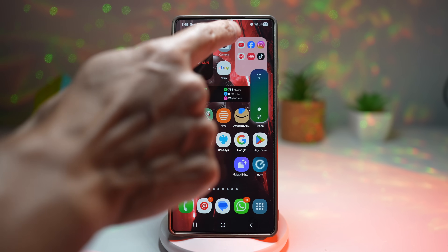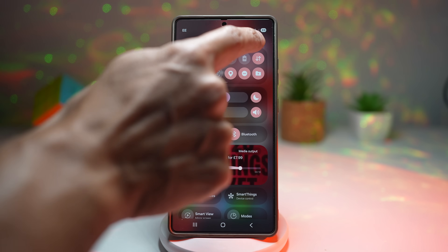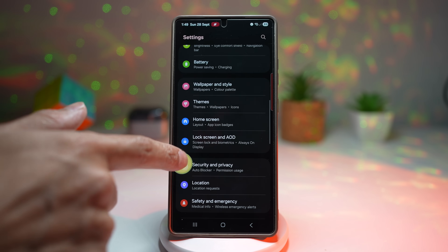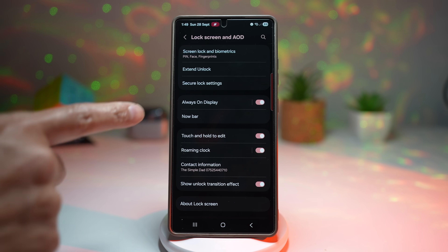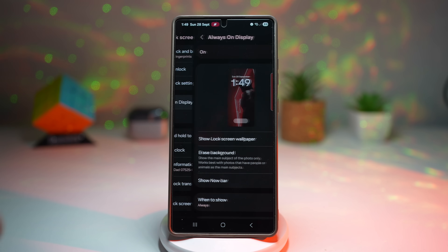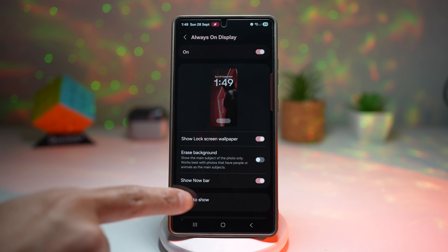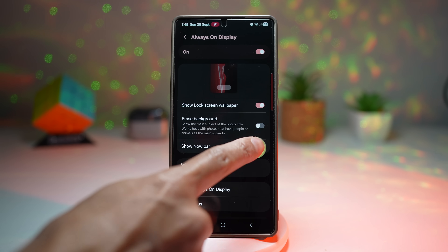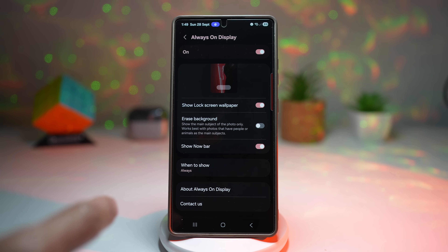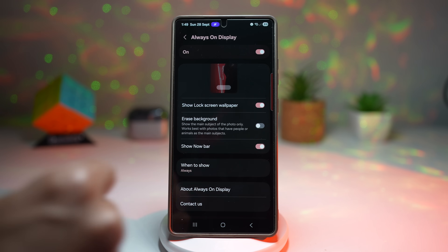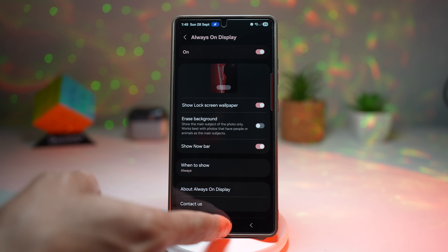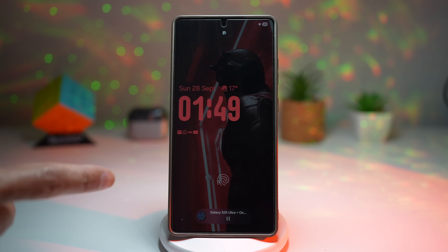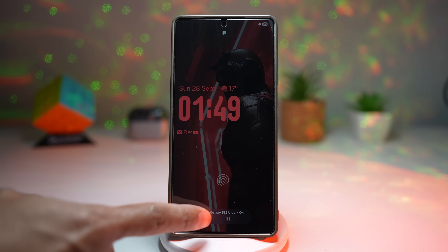To set it up, open the quick panel menu, tap settings, scroll down and find Lock Screen and AOD, then tap on Always On Display. Make sure it's turned on, scroll down and find 'Show Now Bar' — by default it's turned off, so go ahead and turn it on. Now press home and lock your screen. The Now Bar will appear at the bottom.